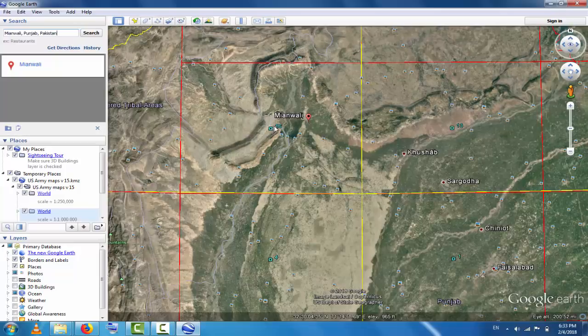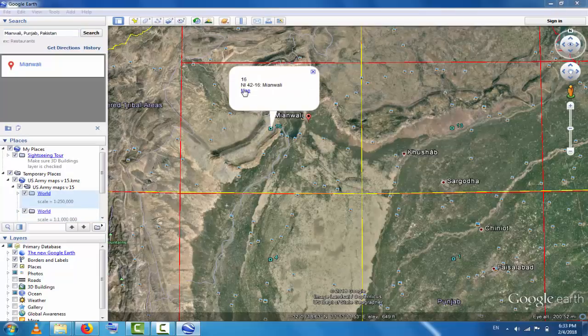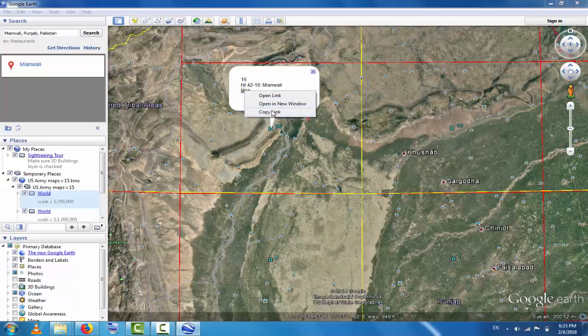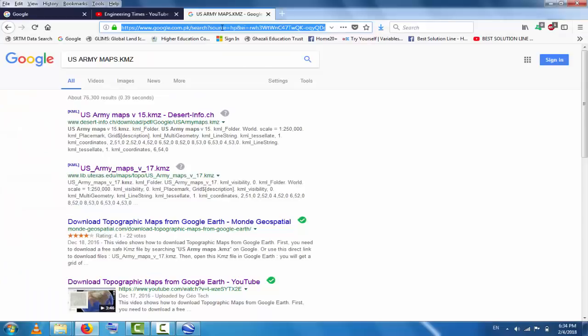Here is the Miawali region and the maps for Miawali. Right-click on the map and you will see options: Open Link, Open in New Window, and Copy Link. Copy the link, go to the website, and paste the address. Now you can see the topographic map for Miawali.